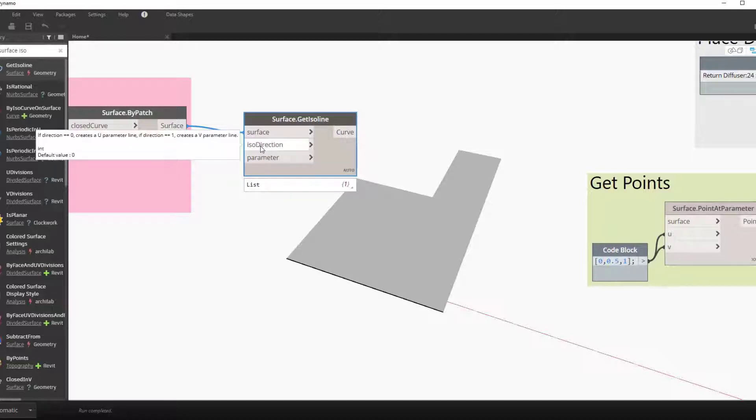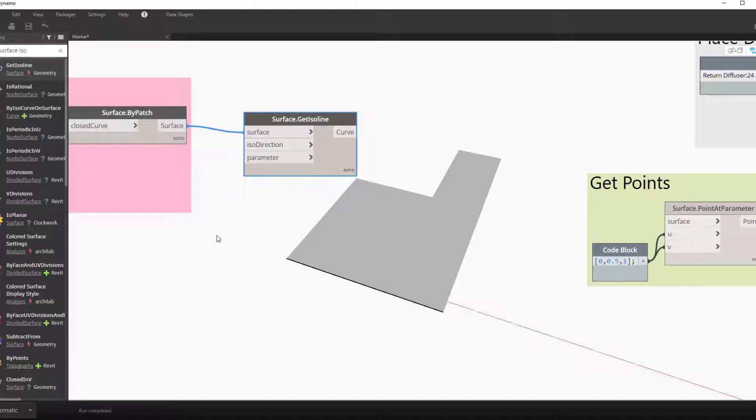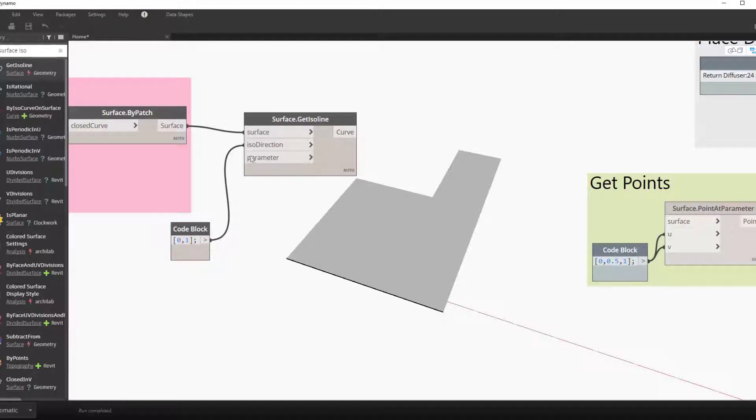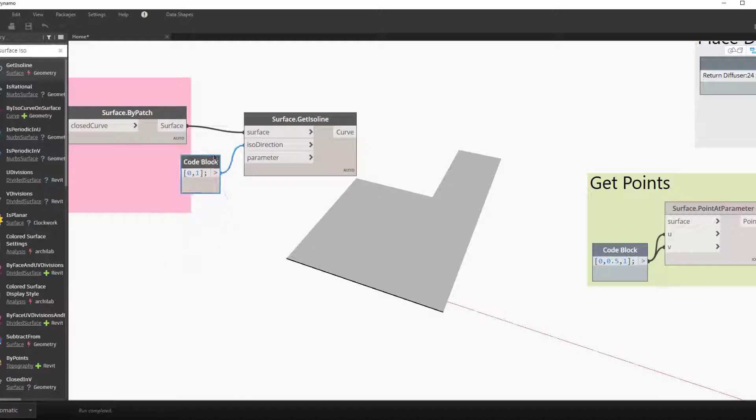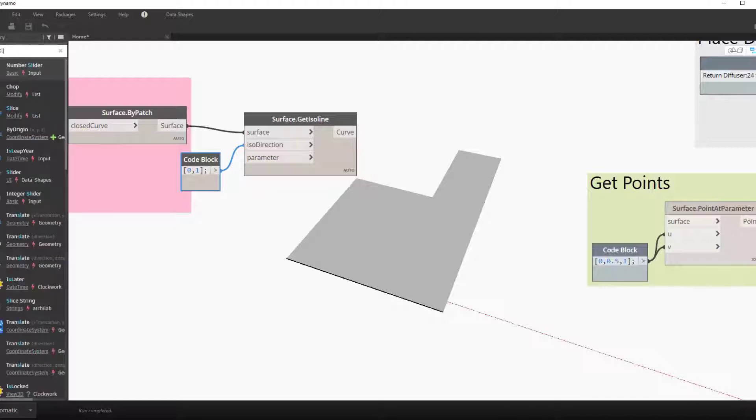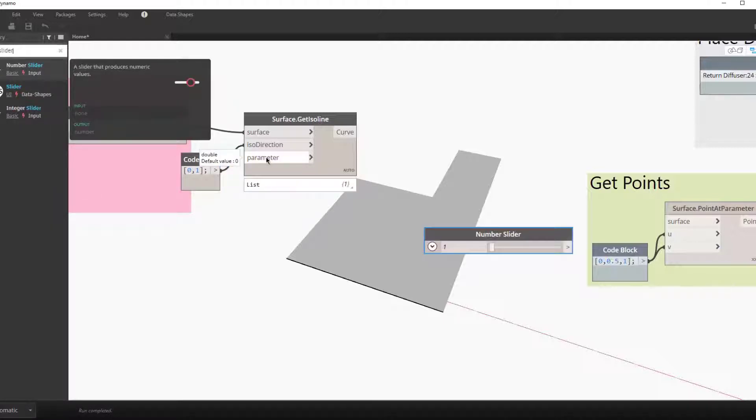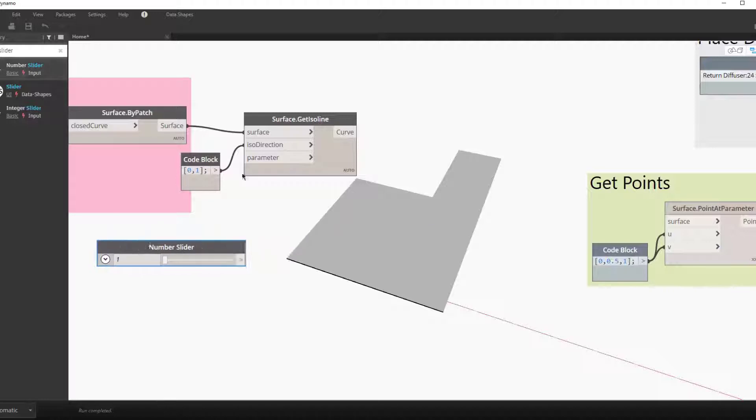To do that we'll use the node surface get iso line. So this has three inputs: the surface, the direction—zero equals the u direction and one equals the v direction. We can get both directions by making a list and feed it into the iso direction.